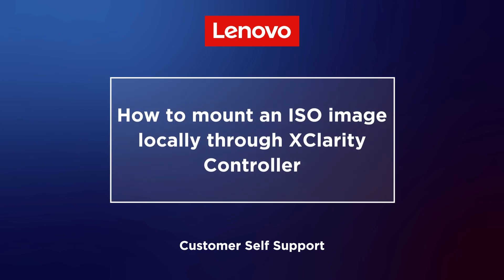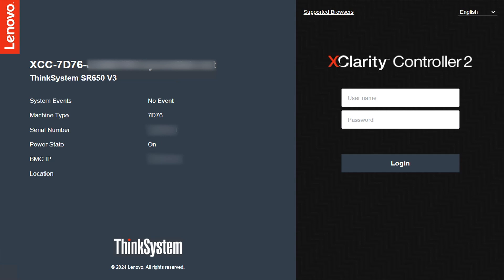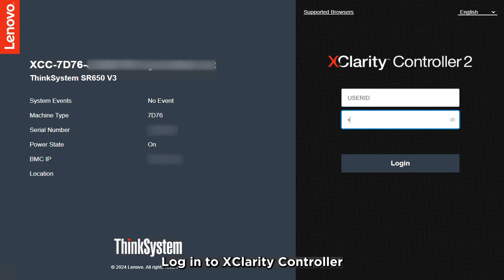This video introduces the procedure used to mount local media files as virtual drives in the XClarity controller. Log in to XClarity controller.